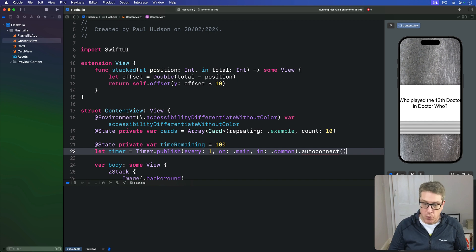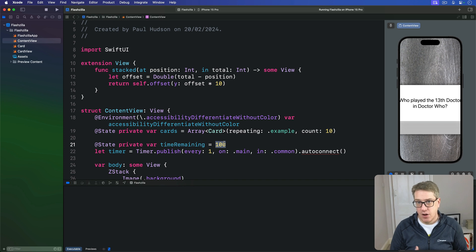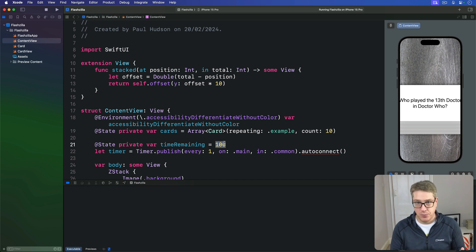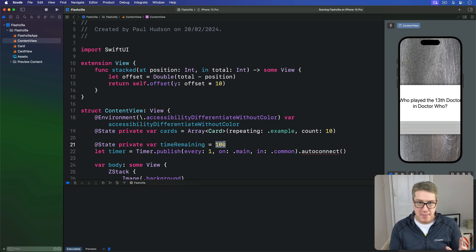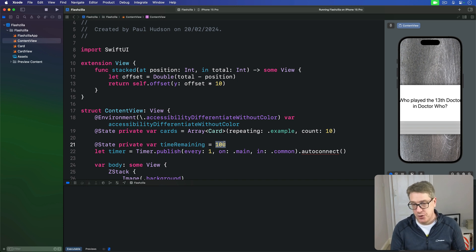So we're giving the user 100 seconds to start, and we'll start a timer that fires once a second on the main thread. Whenever this timer fires, we want to subtract one from our time remaining property so it counts downwards. We could try and do some date mathematics here by storing a start date and showing the difference between that and the current date, but there really is no need, as you'll see.